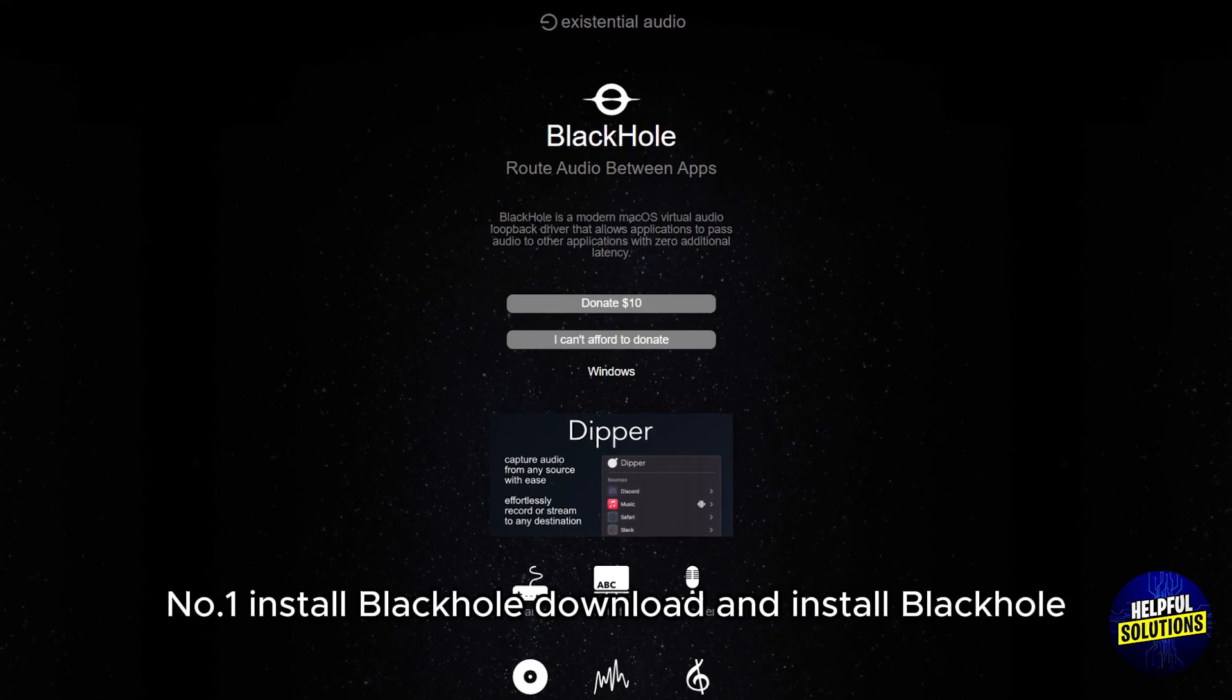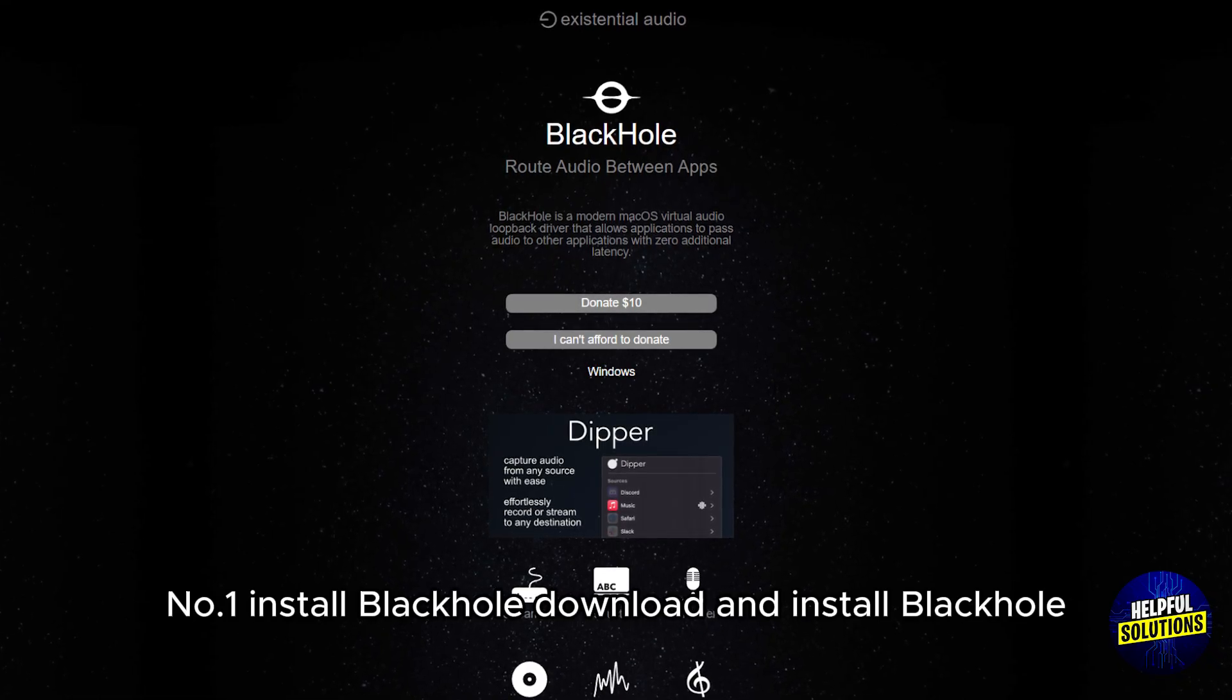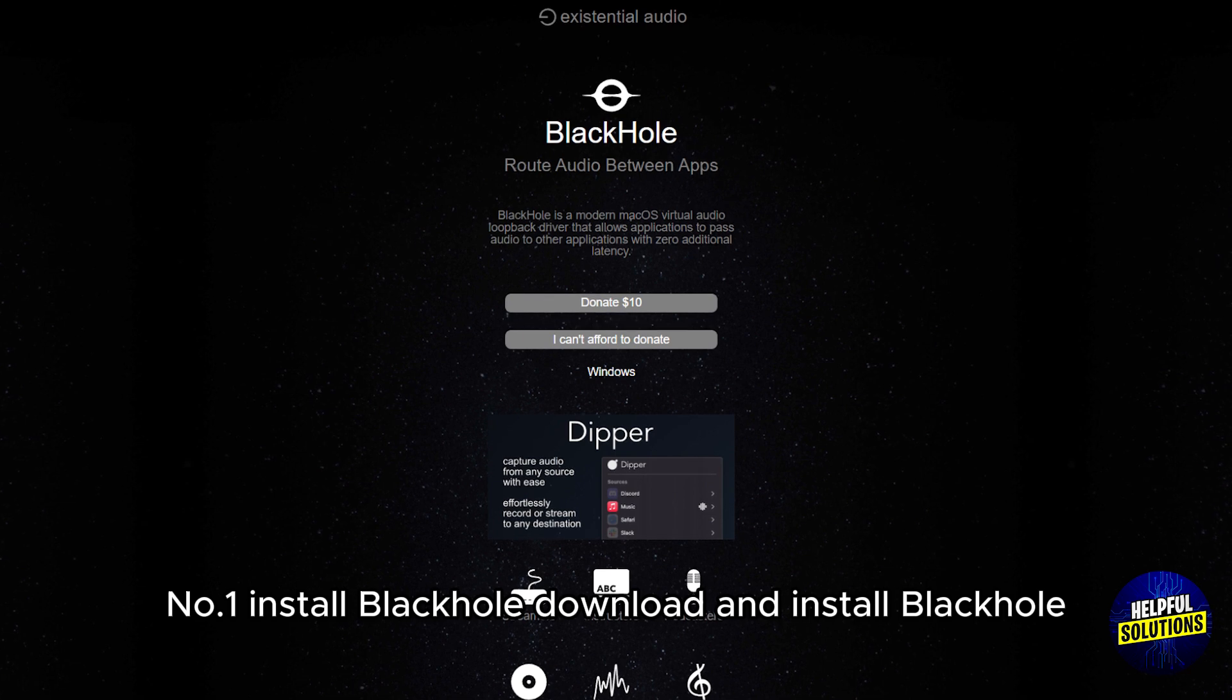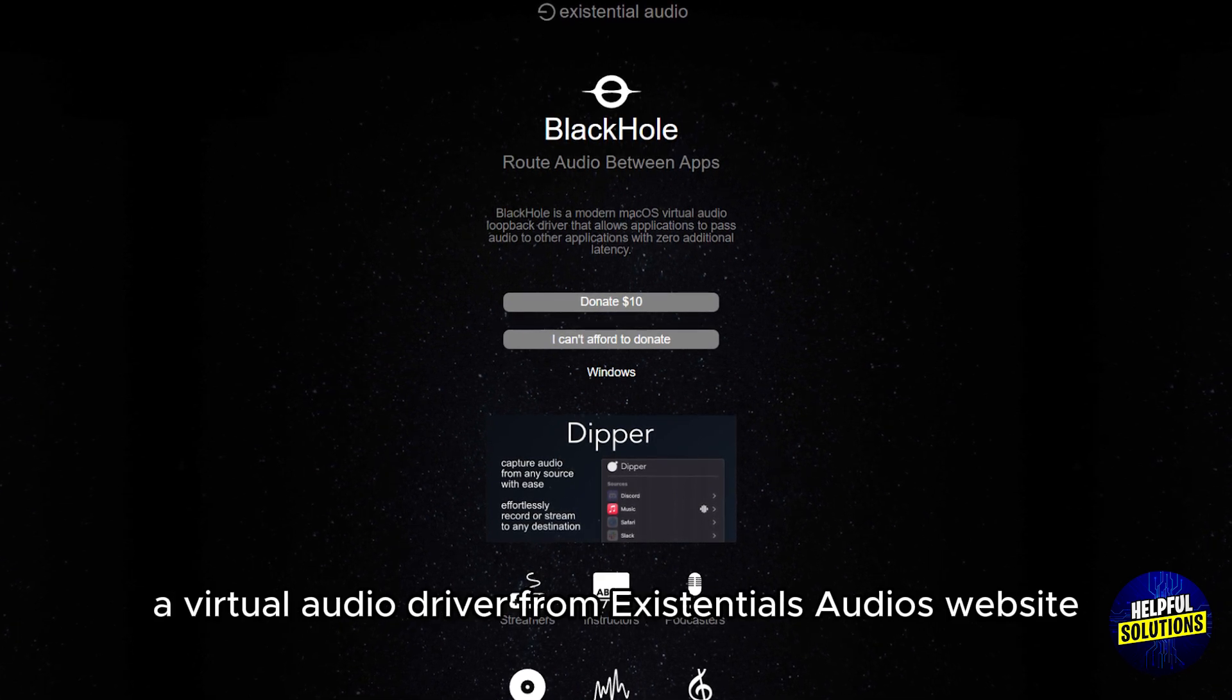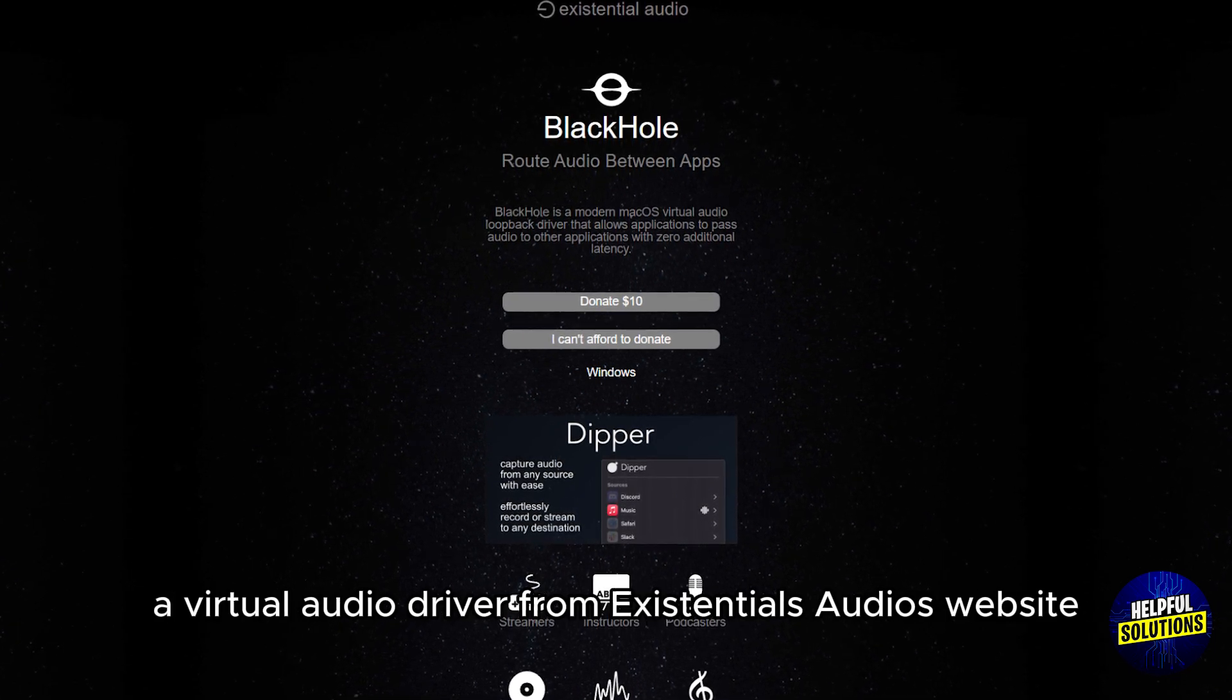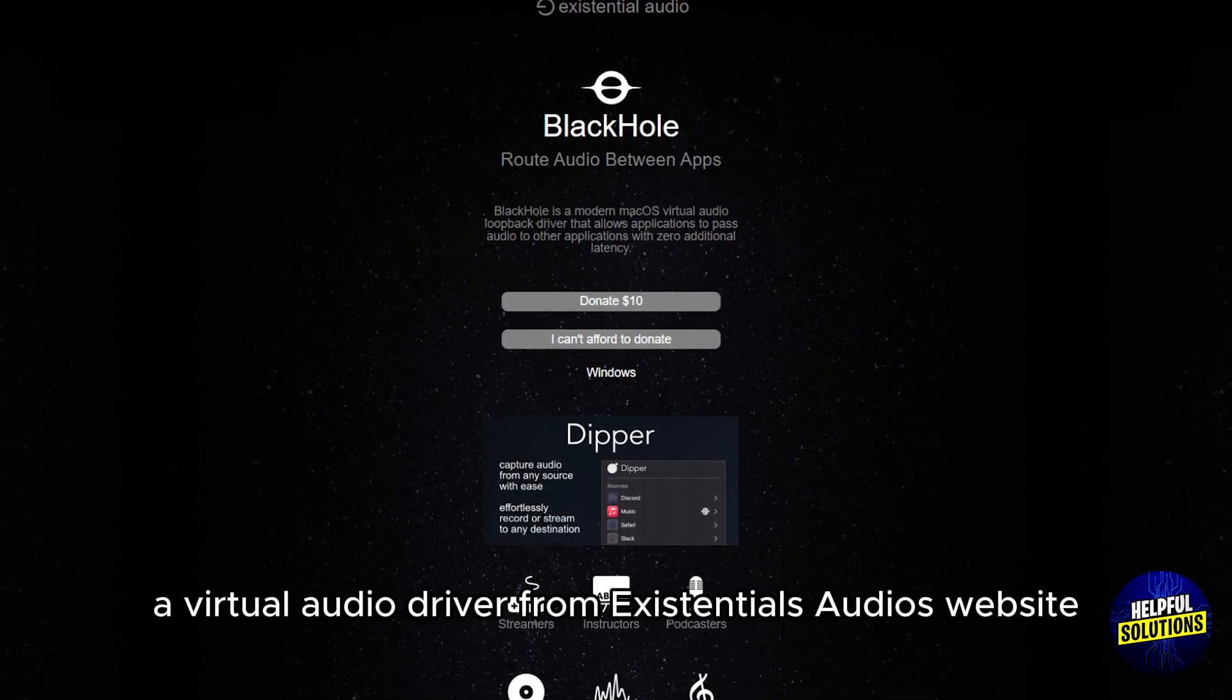Number 1. Install Blackhole. Download and install Blackhole, a virtual audio driver from Existential Audio's website.